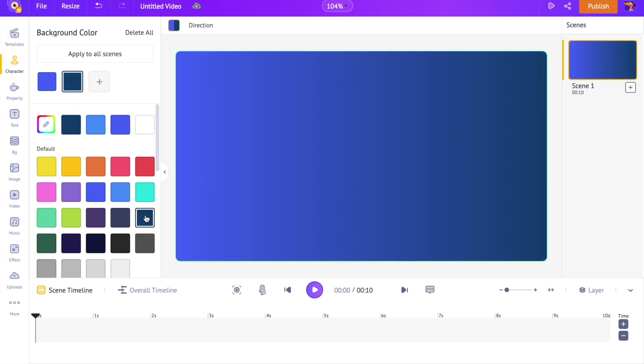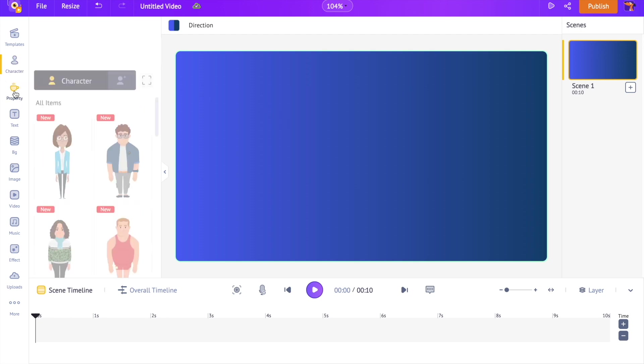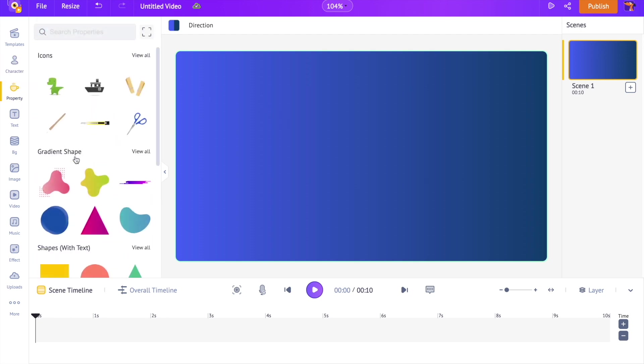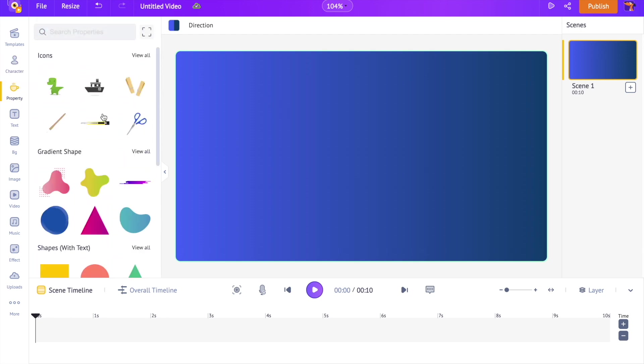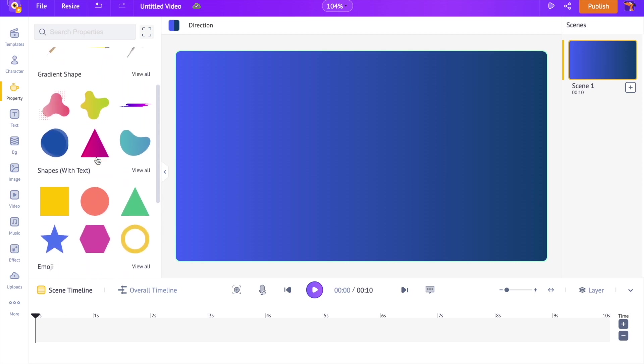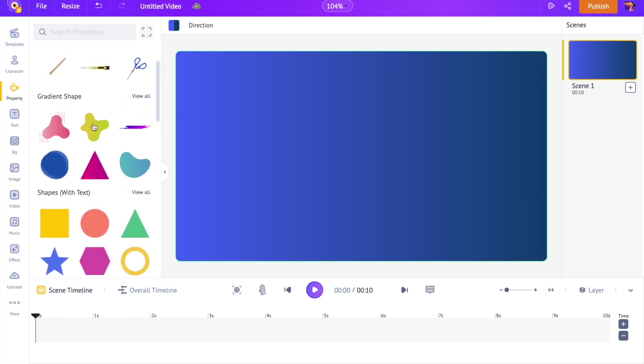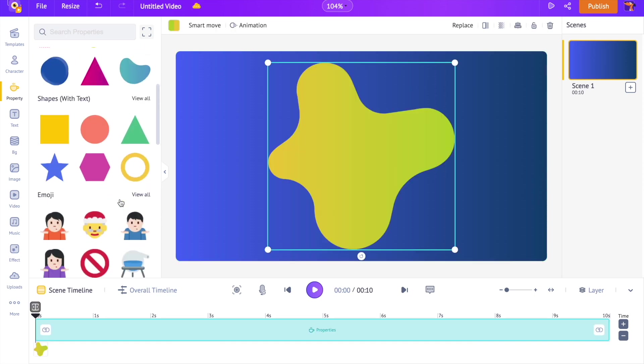As the next step, let's add a shape to the background. Open the section named as Property from the Library. This section has more than 70,000 icons and properties that you can use in your videos. I am using a gradient shape. You can use any of these shapes and create a unique background.